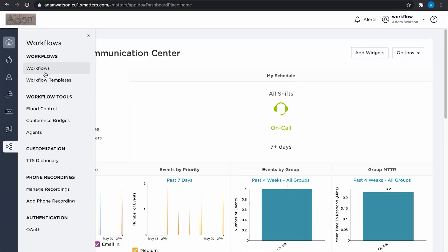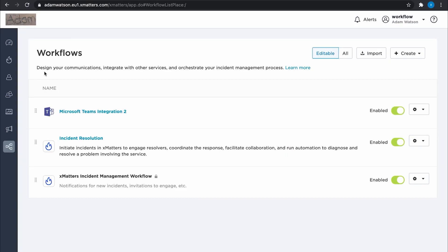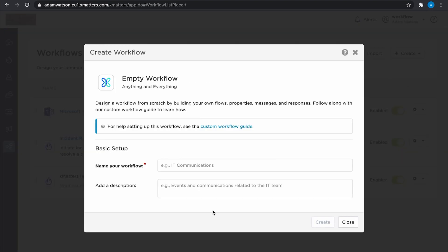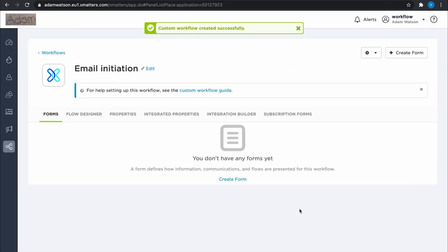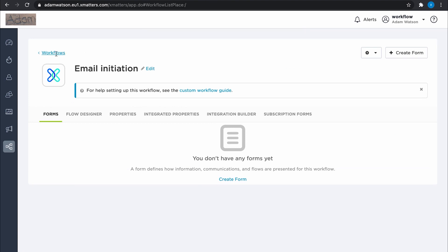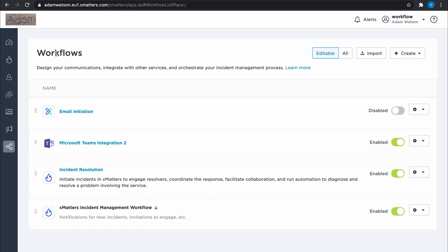Over in the workflow tab, I'm going to create a new workflow. We haven't got any templates that we can use for this, so we just create one custom workflow. When we create a workflow in XMatters, it actually comes in as disabled, so very quickly just pop back to the workflows tab and enable the workflow.